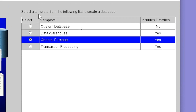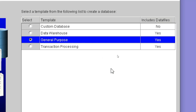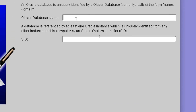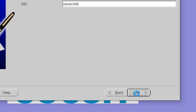Then you can choose the purpose of your database. If you want to create a database for general purpose or specify some custom option, you can choose whichever option you want to use. Then you can click on Next. You have to specify the database name here. I am going to specify the database name as 'StudentDB'. Then you have to click on Next.